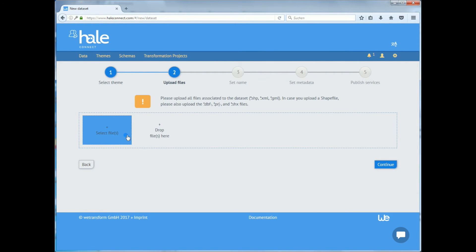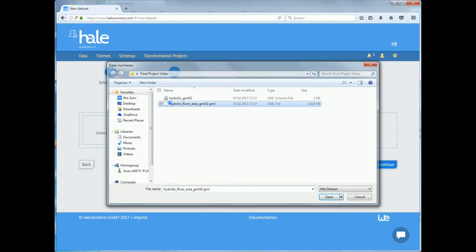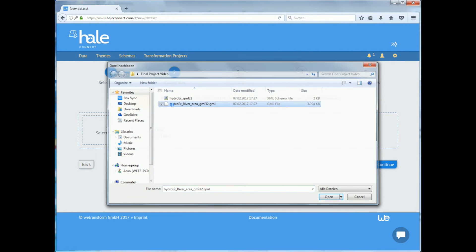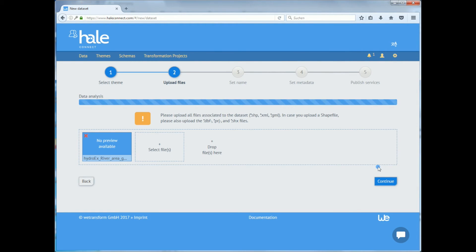The third step to creating a dataset is to upload all files associated with said dataset. You can select one or multiple files. After making your selection, click on open and let HaleConnect analyze the data.